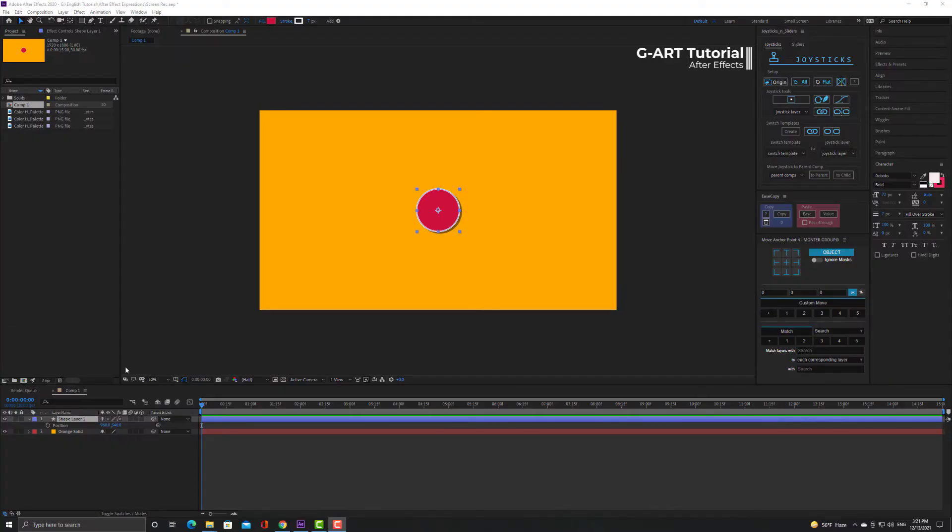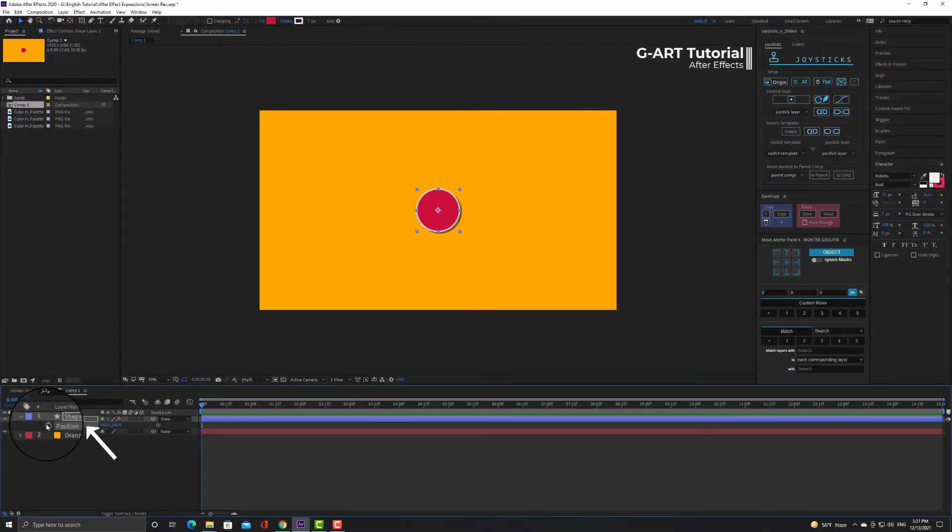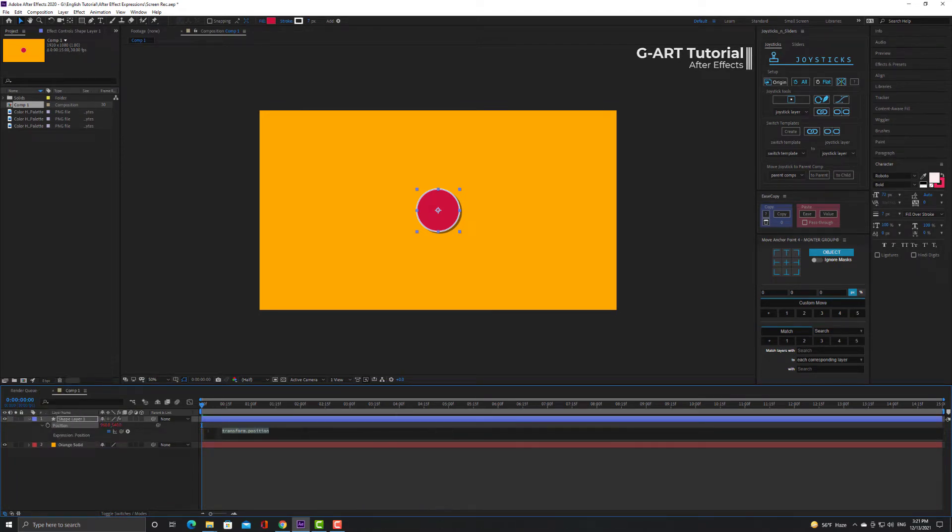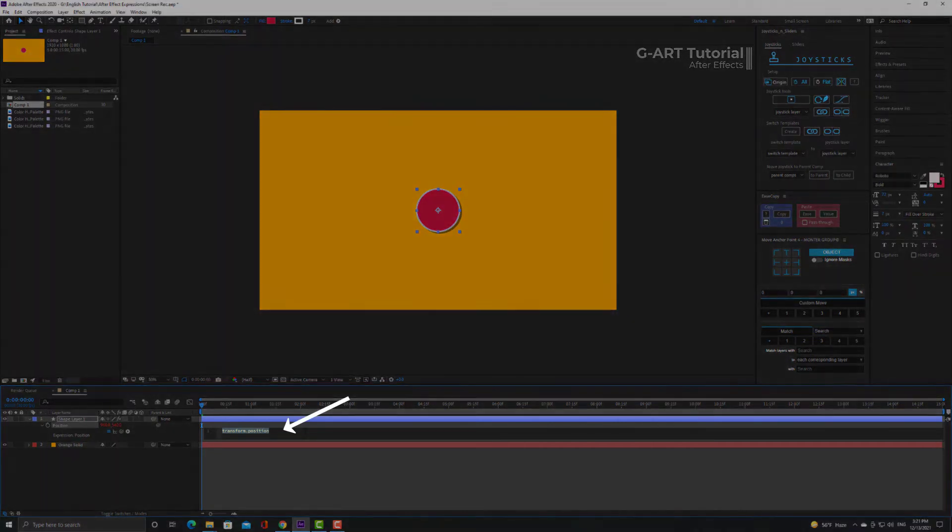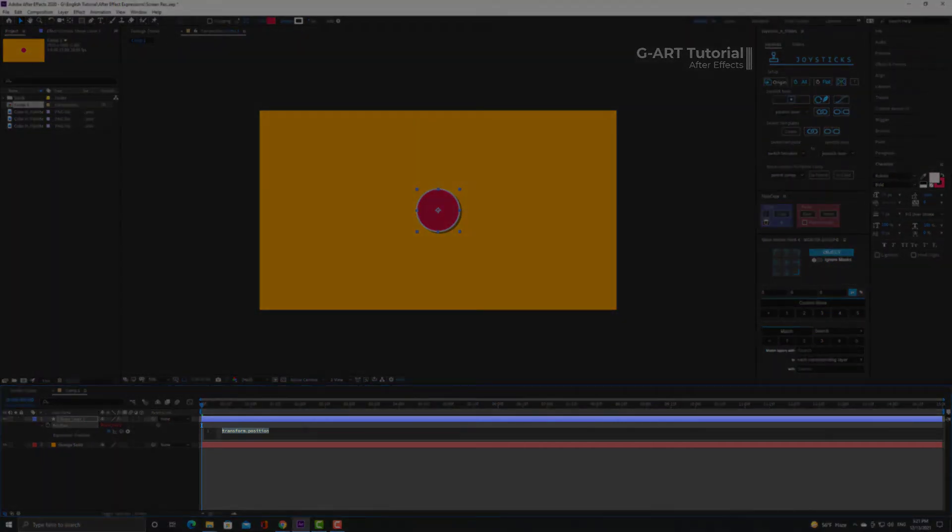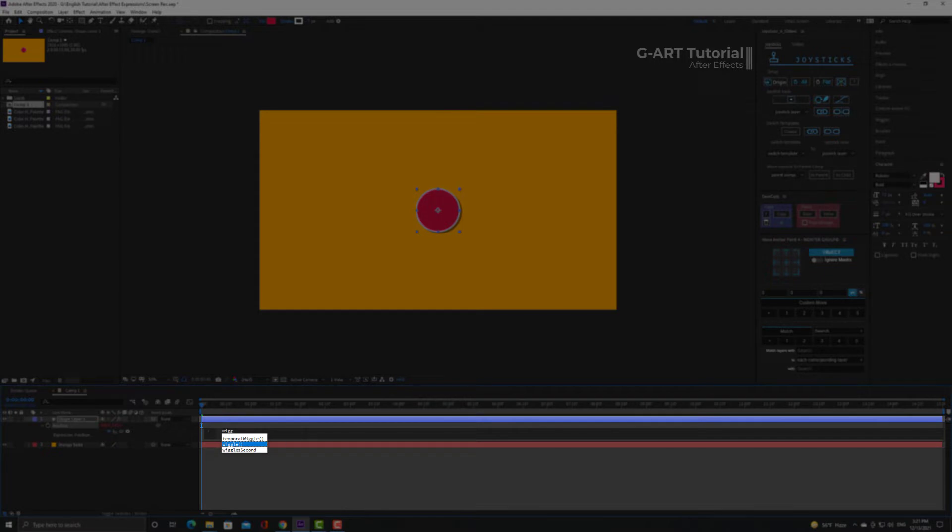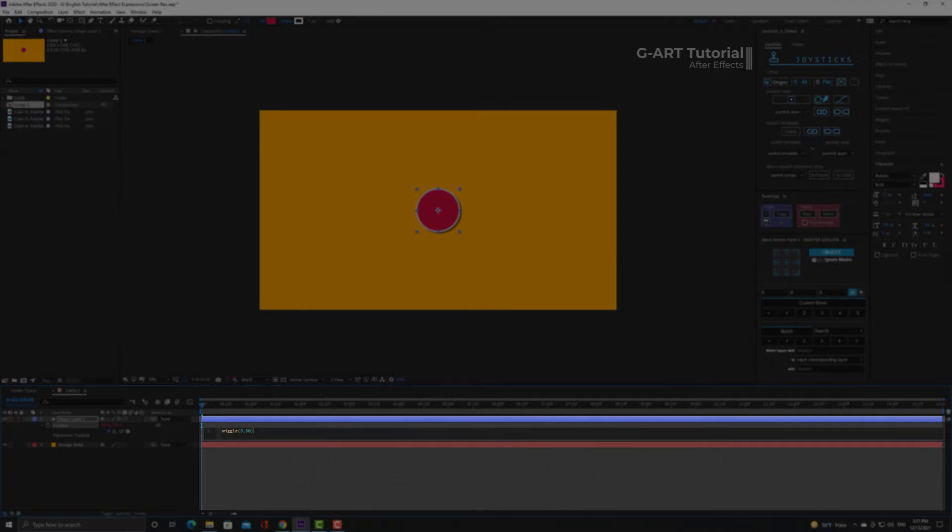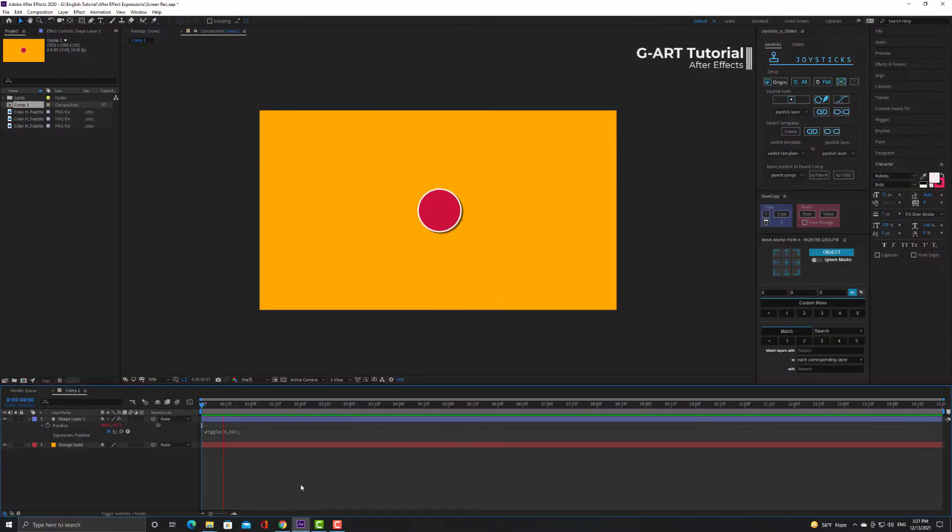Here I want to apply wiggle on the position of the circle in the center of composition. So I hold down Alt and click on the stopwatch icon to bring up the coding section. Now I type phrase wiggle. You see that when I start typing, After Effects suggests it to me. I choose it. Now I need to write the frequency and amplitude values. I choose three and fifty. At the end of expression I put semicolon.